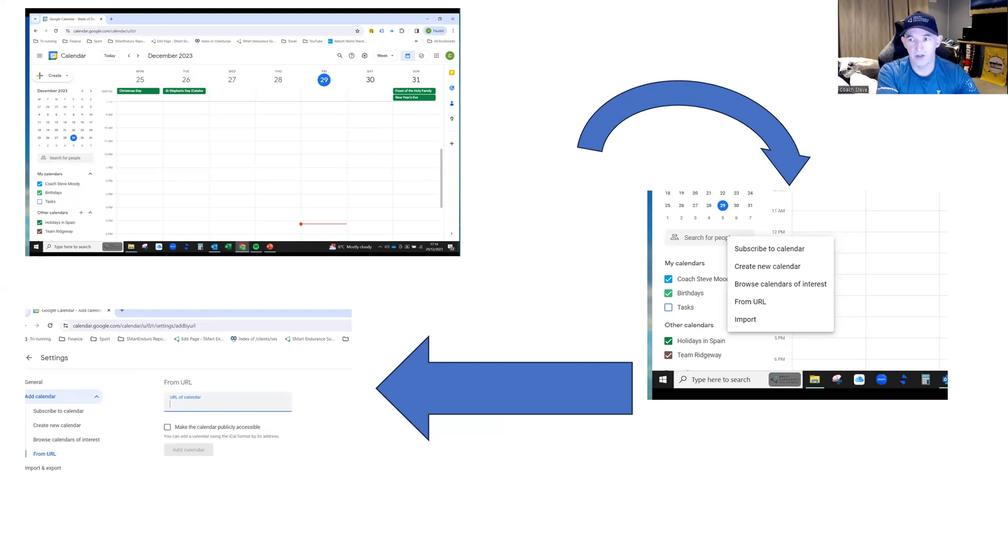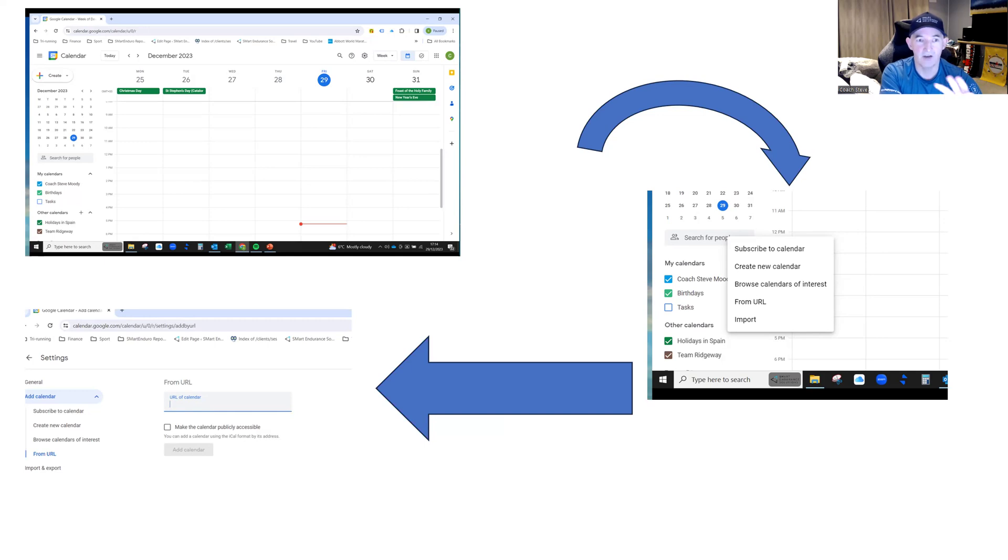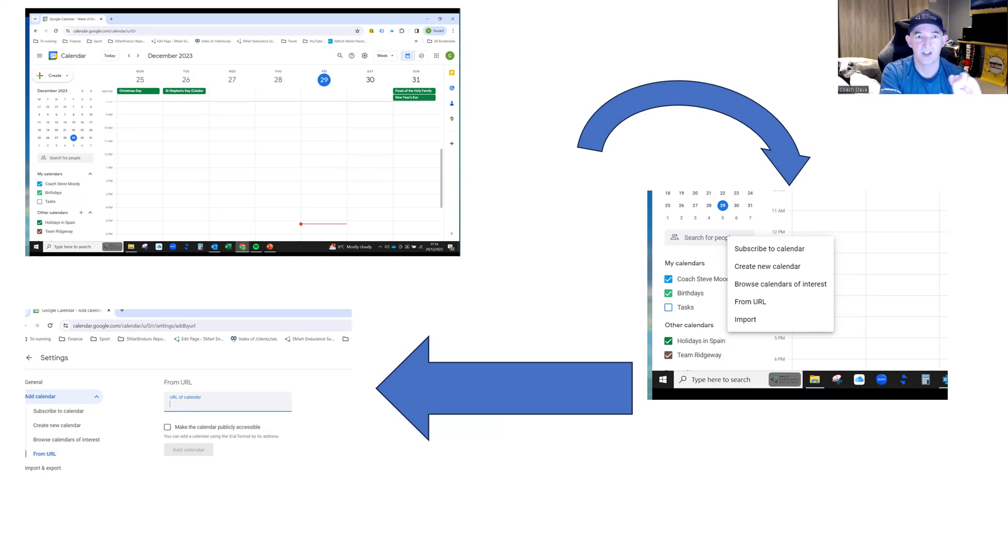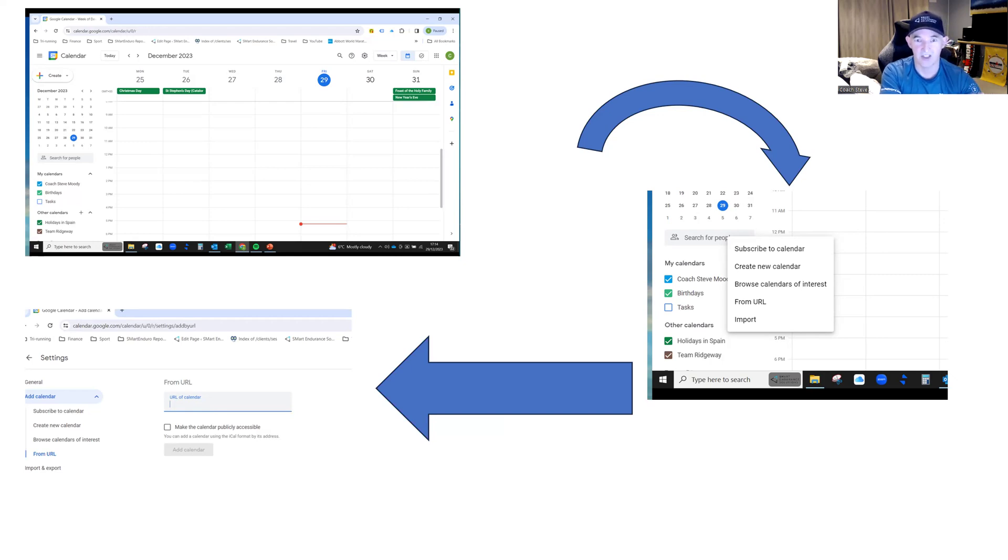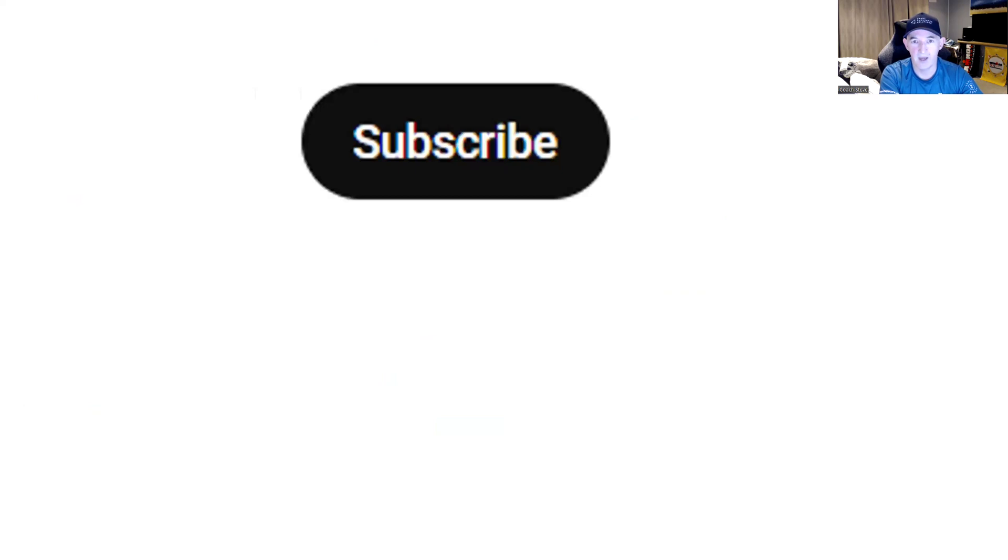All right. Now I'm going to show you a couple of time management tips that will actually, now you've got this set up all in one place, how can you maximize this to mean that you miss very few training sessions and you keep as consistent as possible?